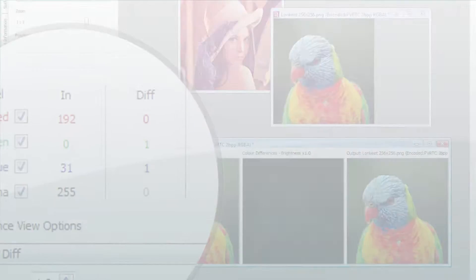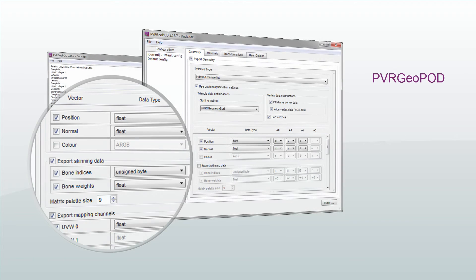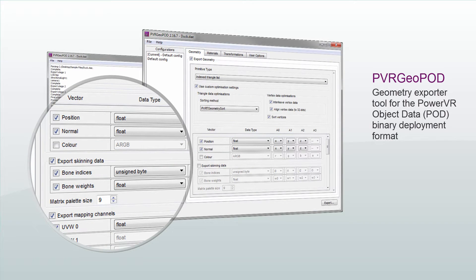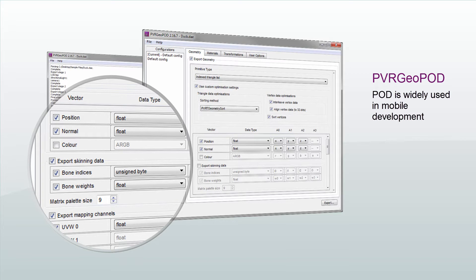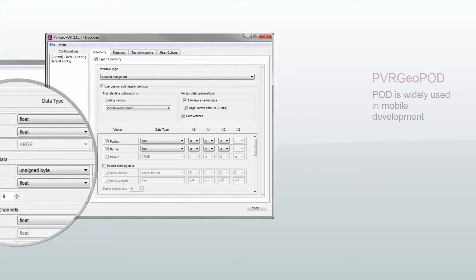The second is PVRGeoPOD, which is a geometry exporter tool for the PowerVR object data binary deployment format. This format is widely used in mobile development due to its flexibility and tool support.